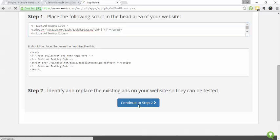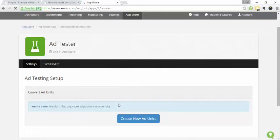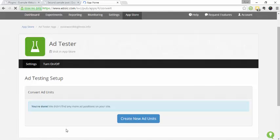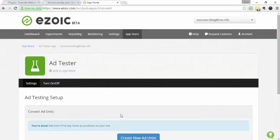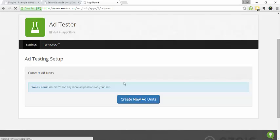Alright, step two. We had no existing ads on the site so we have nothing to convert. If you do have ads on your site already, you're going to either want to convert them or wrap them and we have some support articles on that.